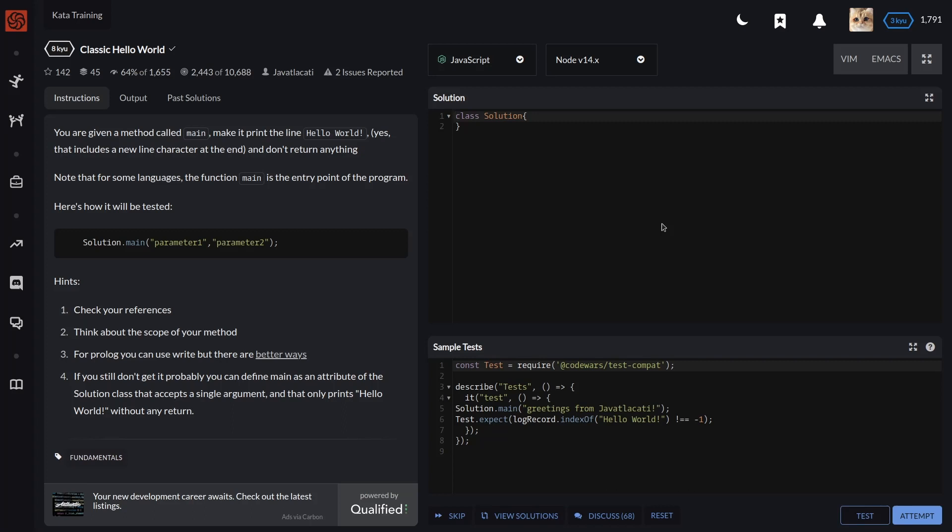Fourth, if you still don't get it, you can probably define main as an attribute of the solution class that accepts a single argument and only prints Hello World without any return.